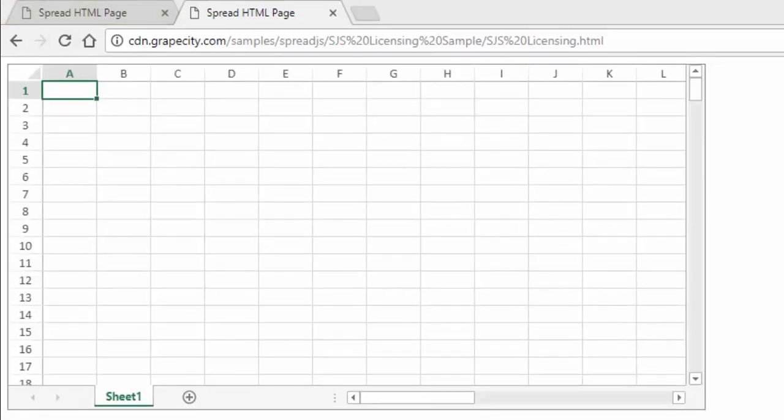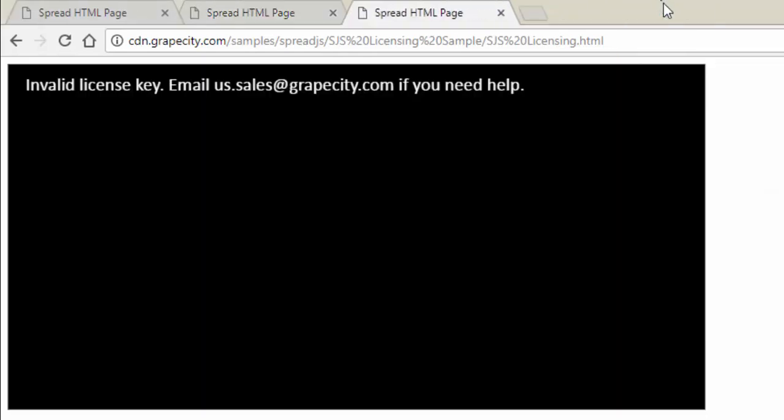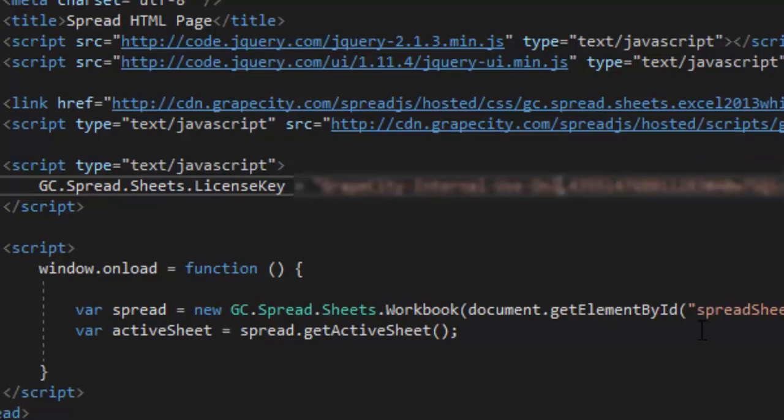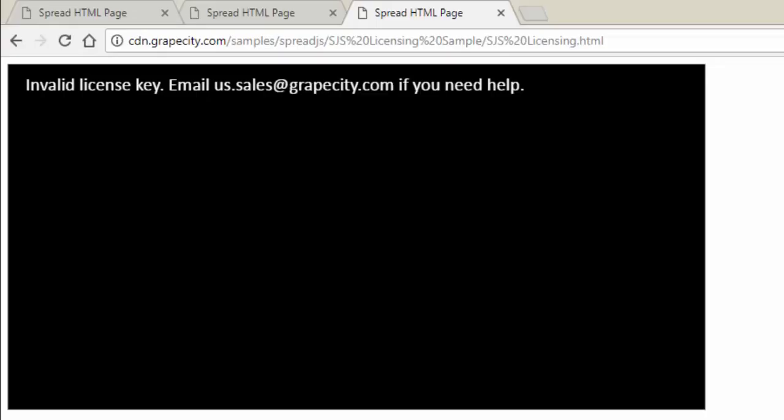You might also get an invalid license key error message. To fix this, double check your license key in your code and make sure that it is correct. Here, I've changed one of the characters in the license, so I will now change it back to get rid of that error message. And now, the error message is gone.